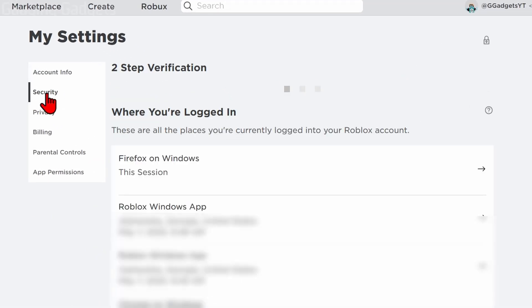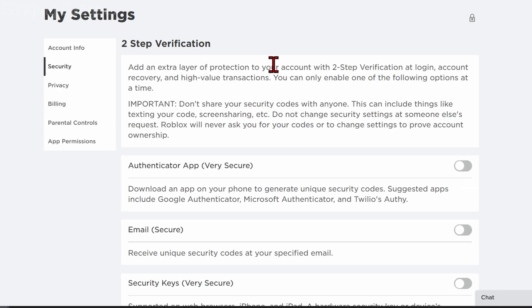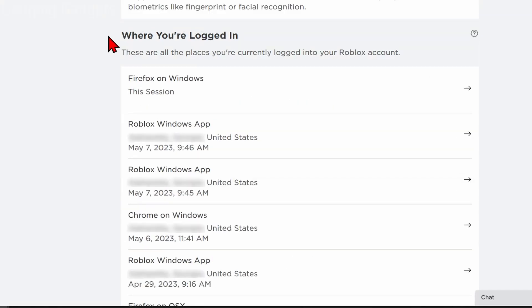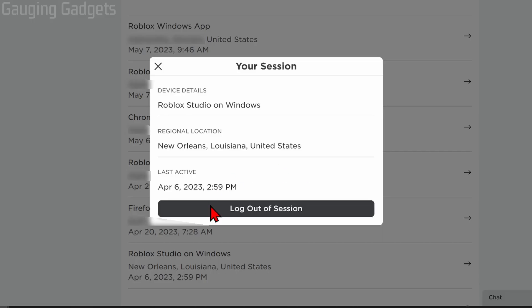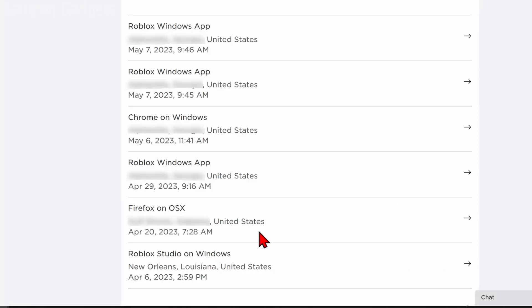Once your Settings opens up, in the left menu go to Security. Then right here, we just want to scroll down all the way to the bottom, and you'll first see where you're logged in. So you can see all the different places that your account is logged in. If you see anything that you don't recognize, go to the right and select the arrow next to that login.